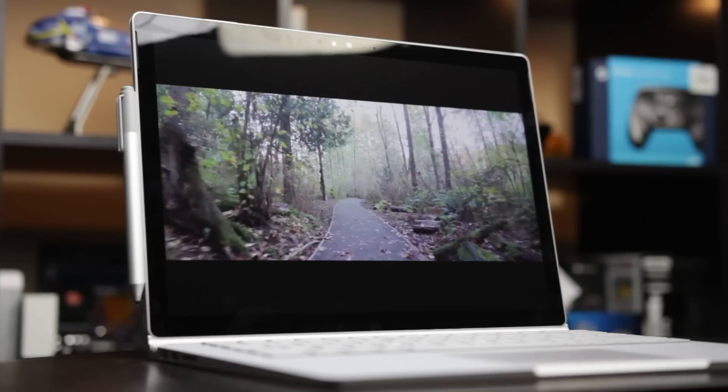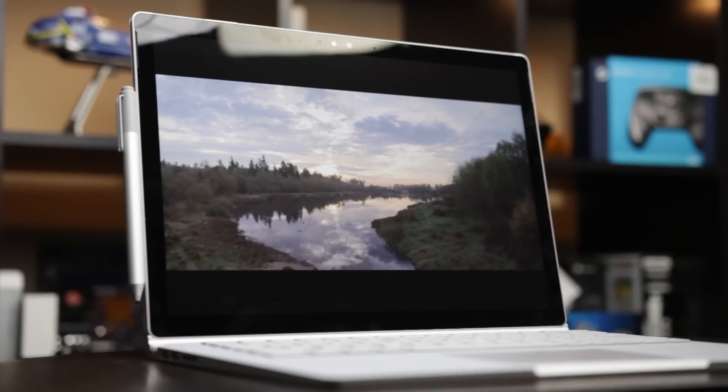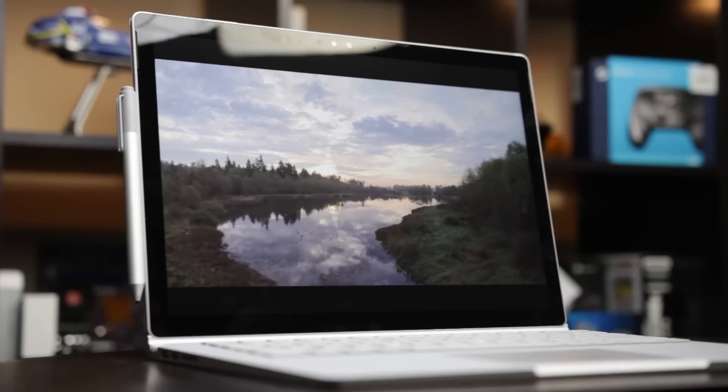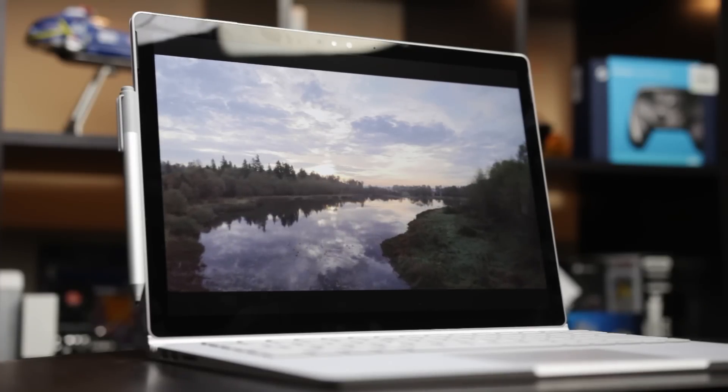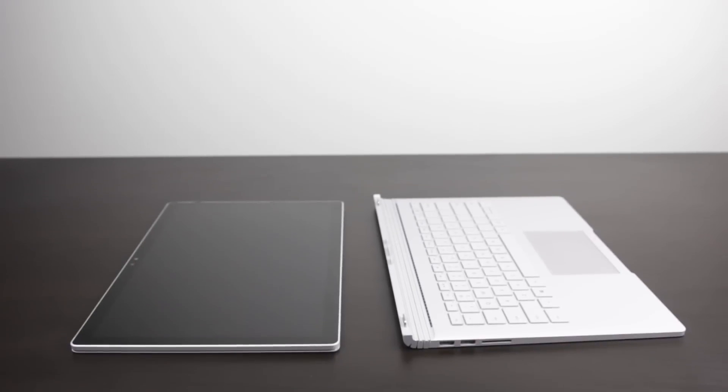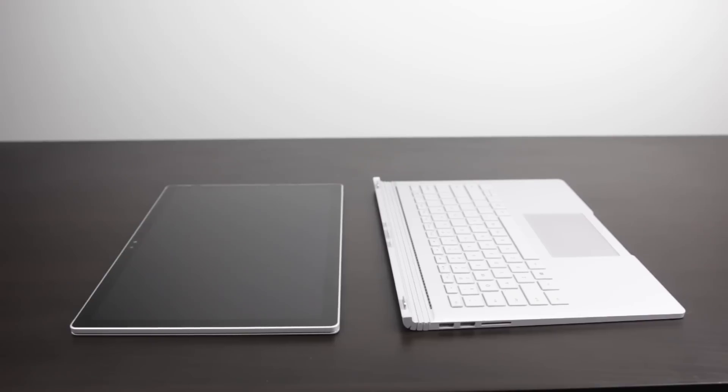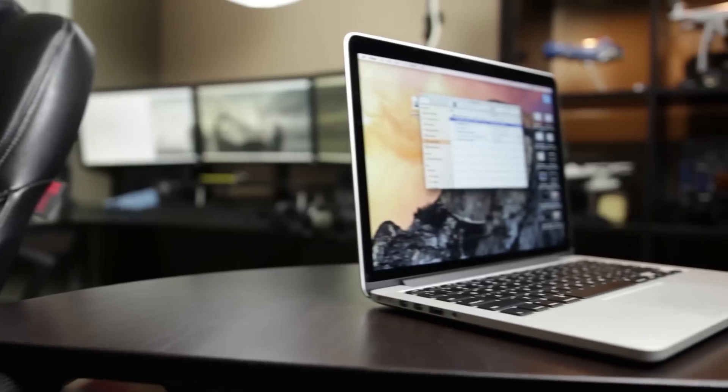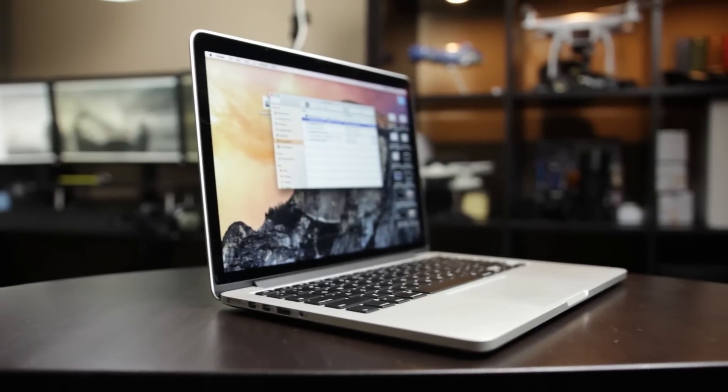Last but not least, let's test out the battery performance. One thing we should mention is since the Surface Book is a two-in-one system, it has two separate battery compartments: one in the display and one by the keyboard and trackpad. It has an advantage in capacity compared to the MacBook Pro, which only has one battery compartment.